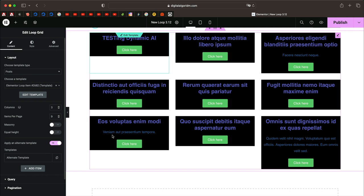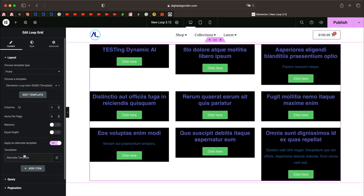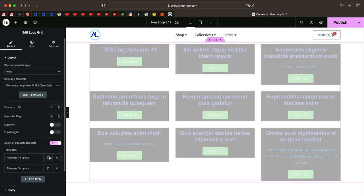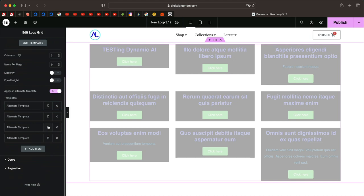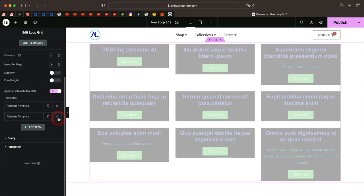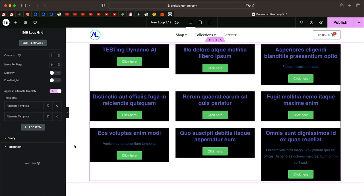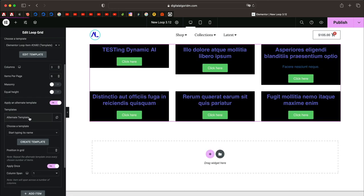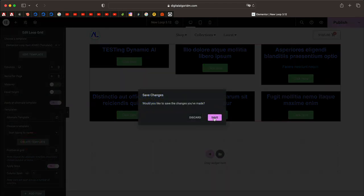This is where the whole customization thing starts. Once you pick Apply an Alternate Template, you get a dialog box — it's basically a repeater field. From what I read from the Elementor release notes, they'll allow up to 25 alternate templates, so you can have 25 different items with 25 different designs in the grid. Let's start with the first one — click on Alternate Template and then Create Template.